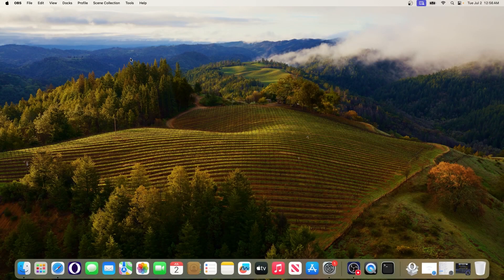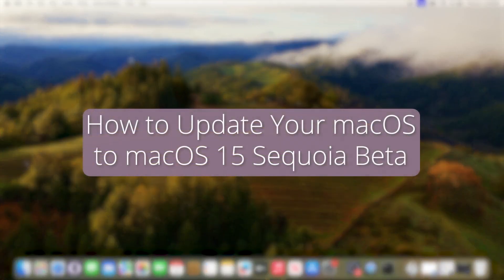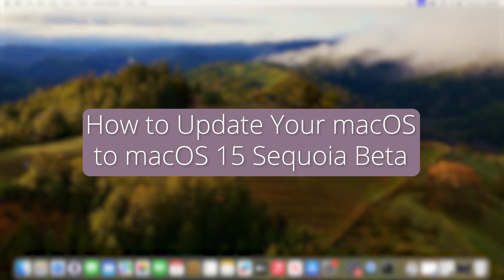Hey everyone, Edward here at the Mac Observer and in this video I'll show you how to update your Mac to the latest version and that's the macOS 15 Sequoia which is in the developer beta phase.